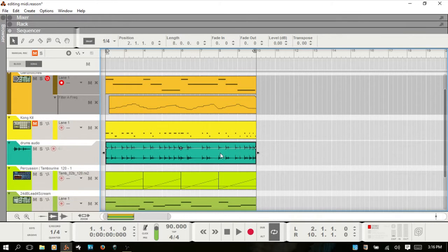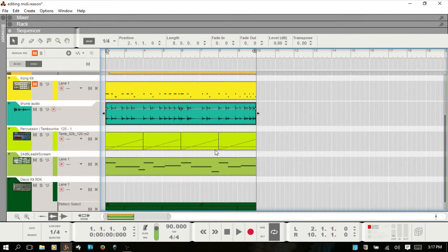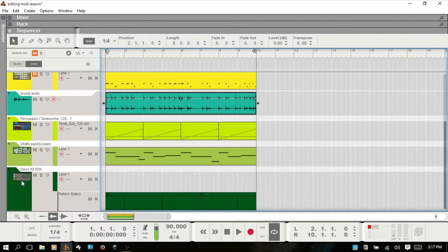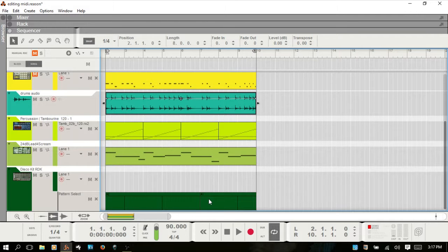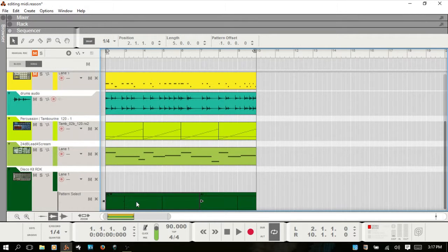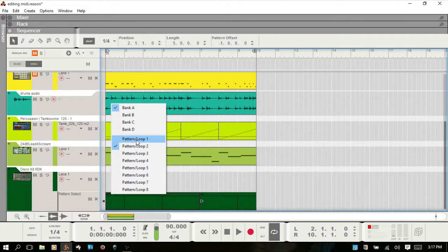I'm going to Control+Z to get back to where we were. Next we have pattern automation clips. At the bottom here, I have a Redrum drum track and I have recorded some automation — essentially changing the patterns while recording live on the Redrum. With pattern automation clips, in the upper left hand corner, you can tell by the pattern name and that arrow. You can click the arrow and get a menu to choose the different pattern you'd like to use in this clip.